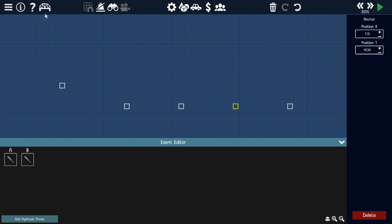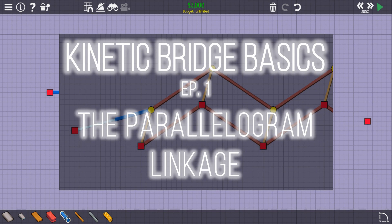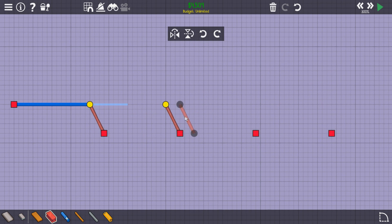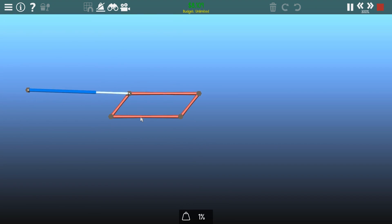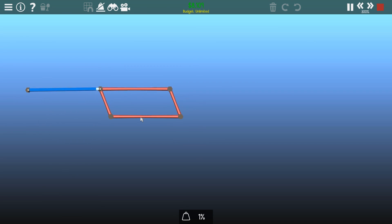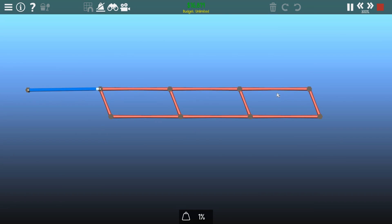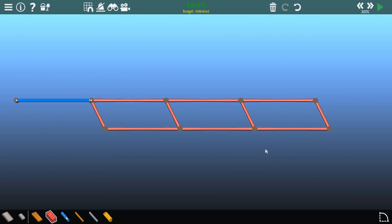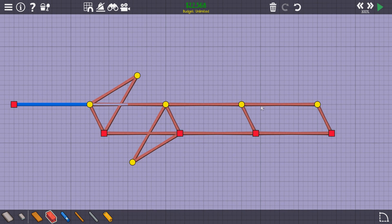For this section, you'll need to understand the mechanics of parallelogram linkages, which I explained in depth in episode 1. To review briefly, a parallelogram linkage allows you to copy the movement of a beam from one position to another. You can also hook multiple parallelograms with each other. You can extract the power from a parallelogram from multiple areas to produce movement.